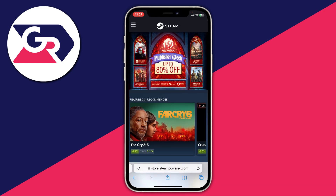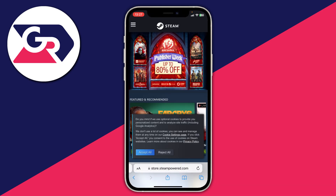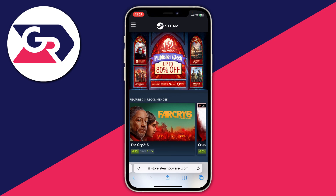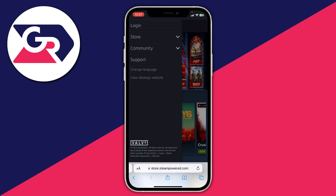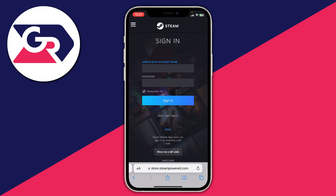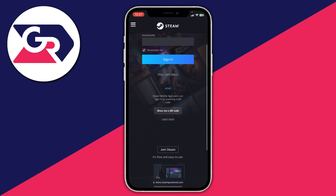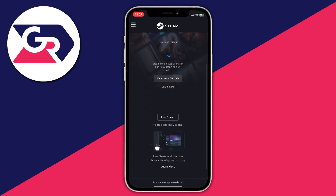Go to the top left and tap the three bars. You may have to accept a prompt. Then tap Login at the top. Even though you don't have an account, don't worry — tap Login because on the login page you can then sign up. Scroll down the sign-in page and you'll see the option for Join Steam. Tap there.